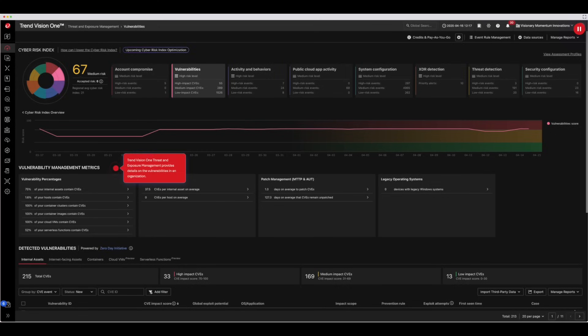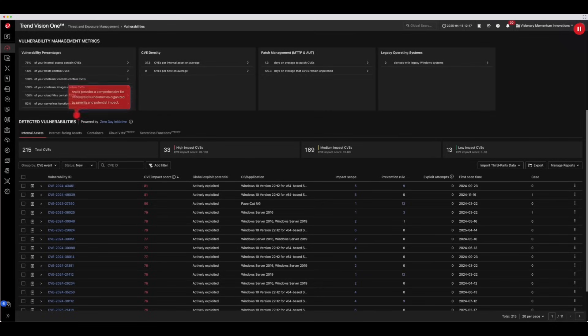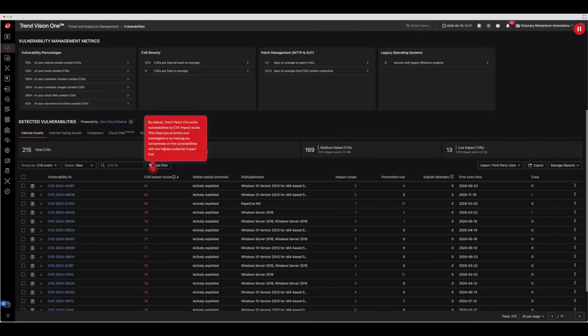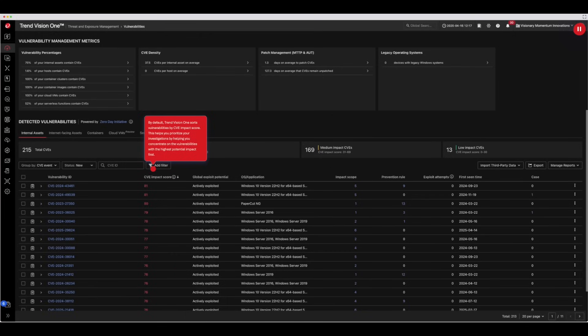Trend Vision 1 Threat and Exposure Management provides details on the vulnerabilities in an organization and provides a comprehensive list of detected vulnerabilities organized by severity and potential impact. By default, Trend Vision 1 sorts vulnerabilities by CVE impact score, helping you prioritize your investigations by concentrating on the vulnerabilities with the highest potential impact first.